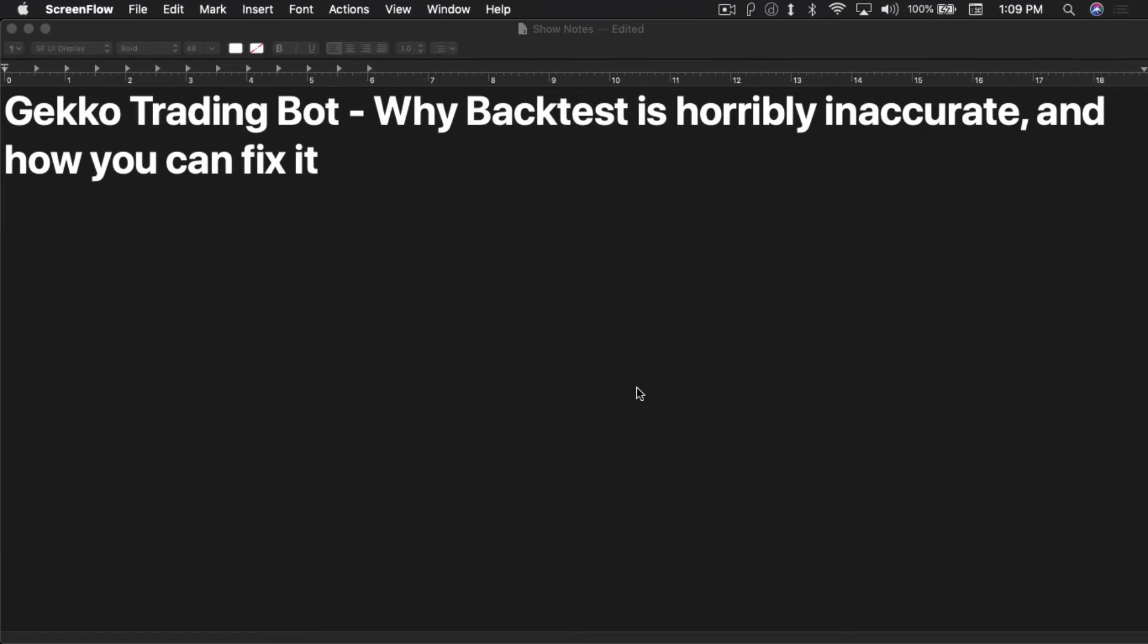What's up everybody, this is Jack from Crypto49er bringing you my knowledge in cryptocurrency. Today I want to talk about the GECKO Trading Bot and why backtest is horribly inaccurate and how you can fix it.